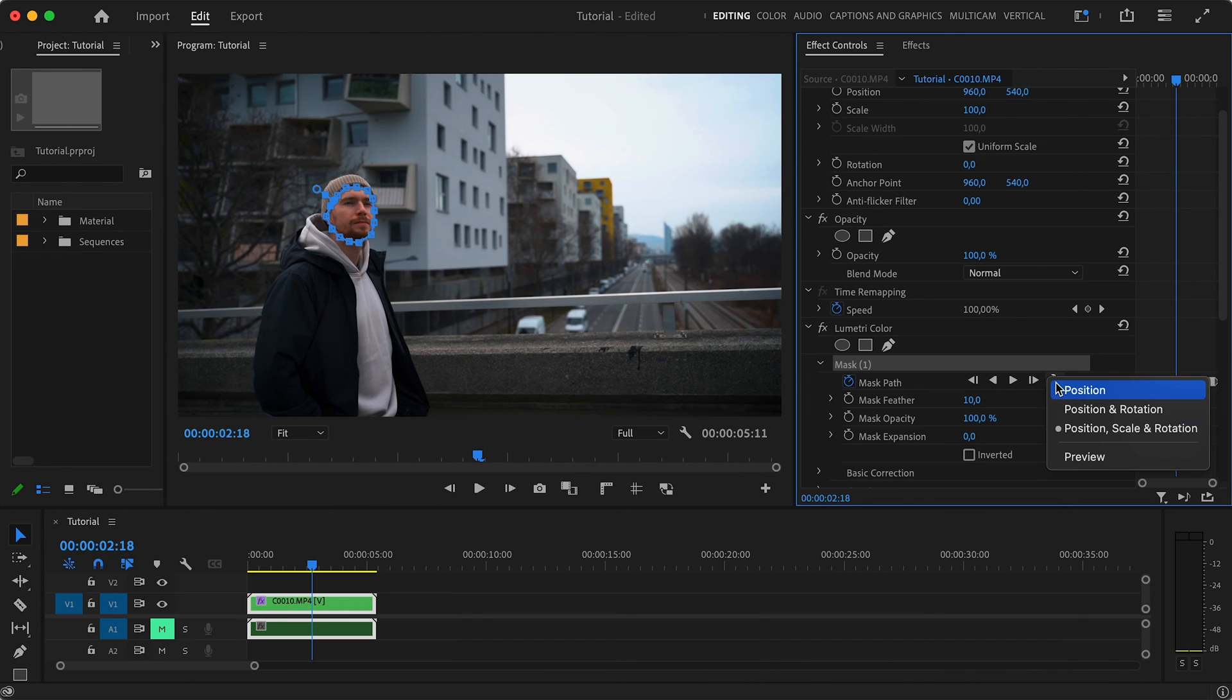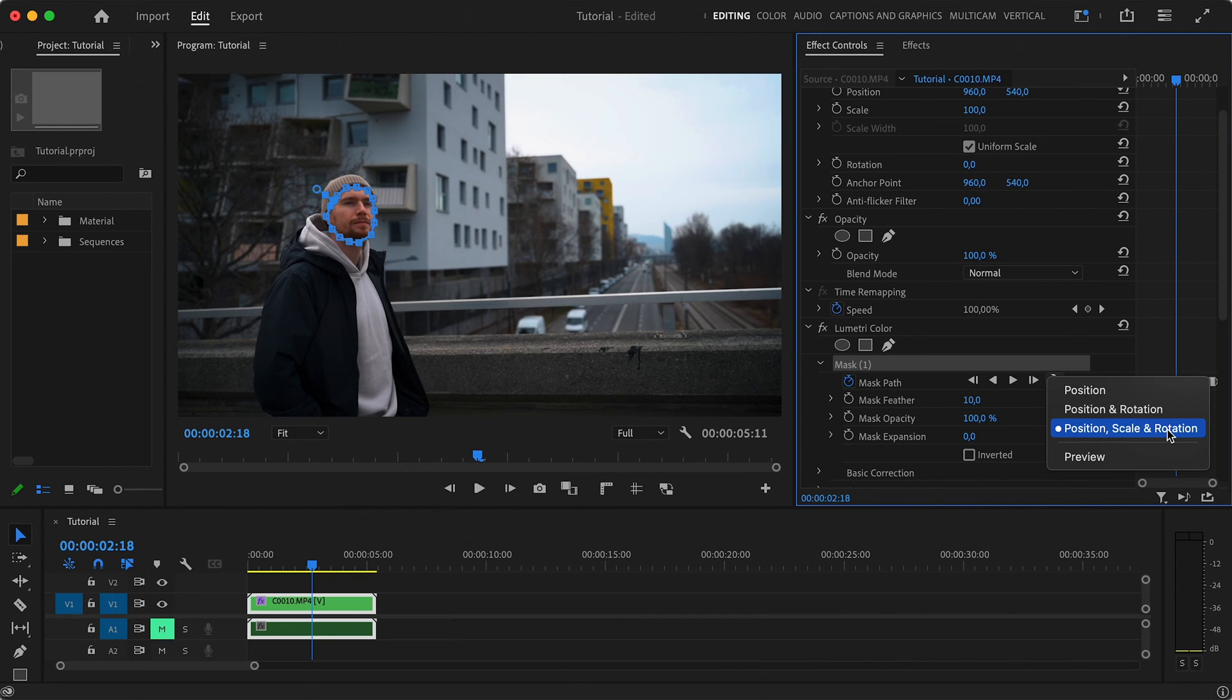And if you click on the range icon right here, you can modify how the mask is being tracked. By default, it's set for position, scale and rotation, which is the best setting for our scenario. But you can of course use position and rotation if you know that your subject was at the same distance to the camera all the time, or use position only if you know that your subject was also not rotating.